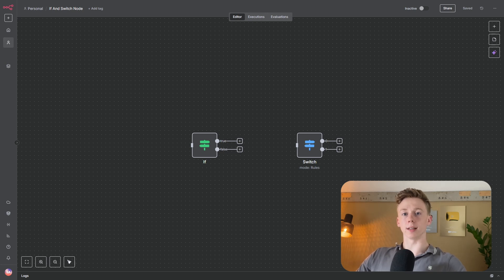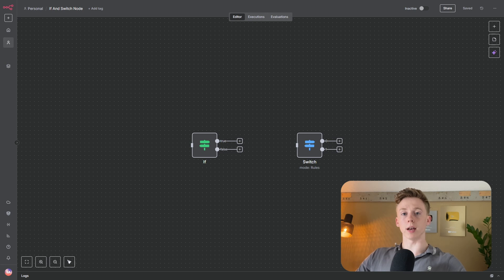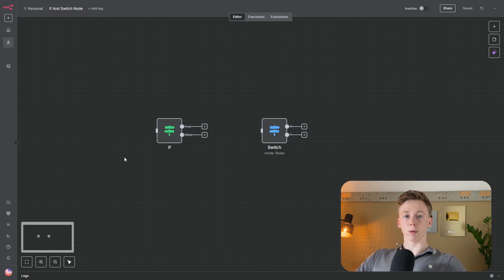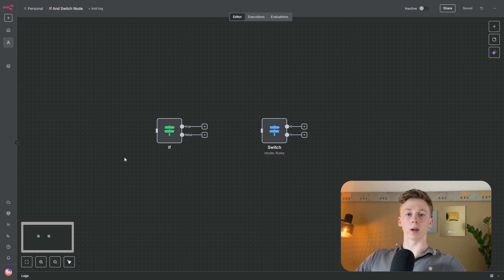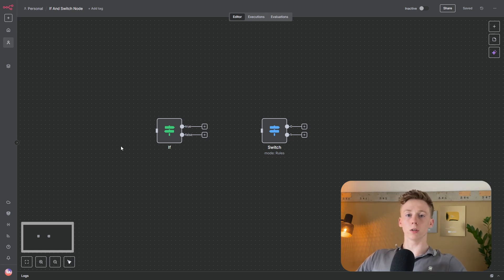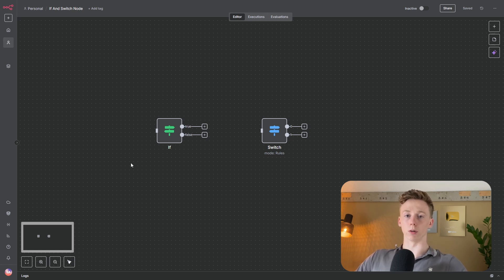By the end of this video you will understand exactly how to use the if and the switch node to build smarter and more flexible workflows in n8n. Before I show you how the if and the switch node work, I will first explain to you why you even need to use these nodes. The reason is for flow control and for conditional routing, which is an essential part when building dynamic workflows.